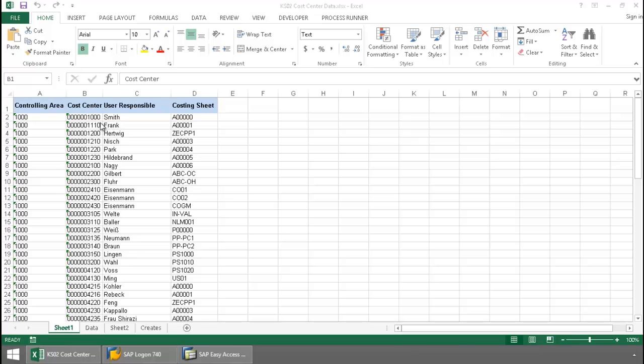Here's my Excel spreadsheet. I have several cost centers here and I want to change the user responsible as well as the costing sheet for these cost centers.